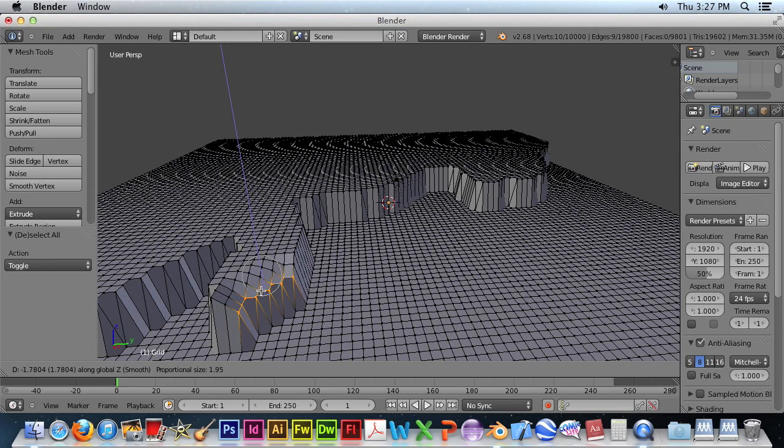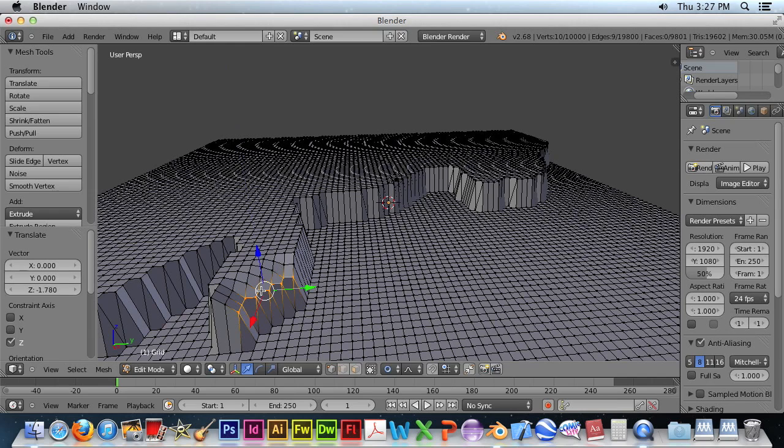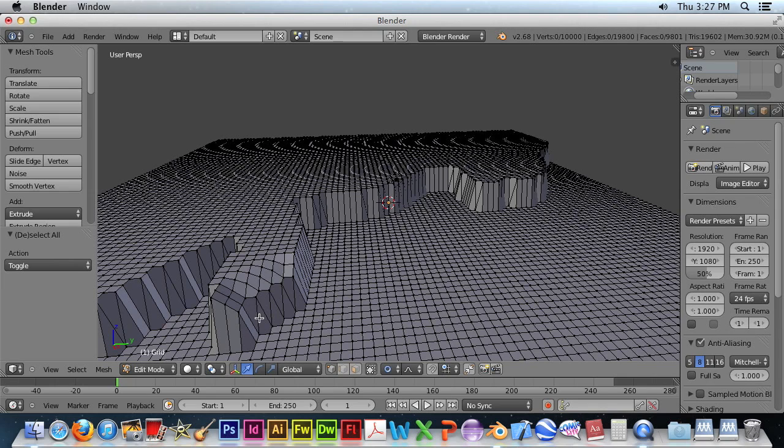Okay, when we're happy with that, hit the space bar to accept that. And let's deselect all the points again.